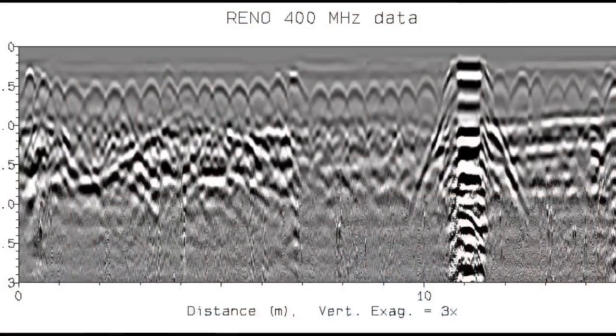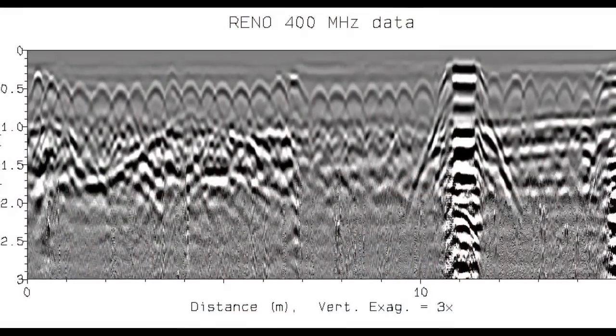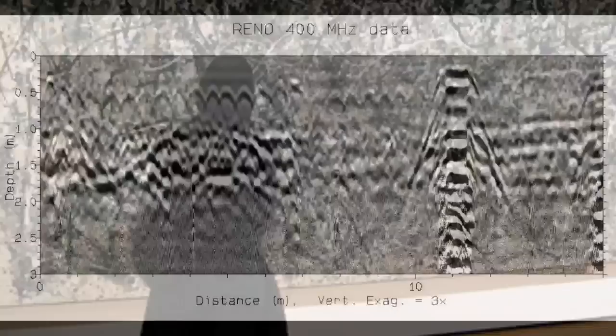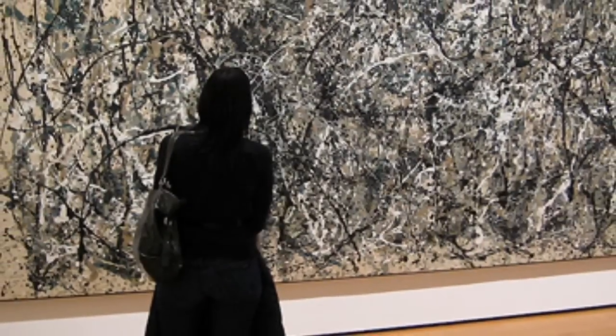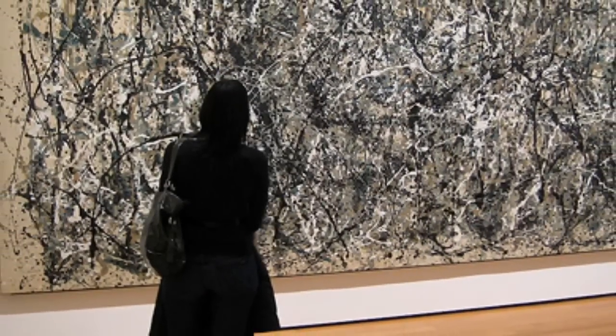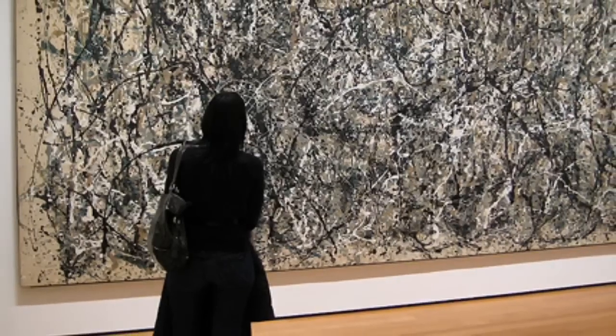Sometimes the results gained from geophysical surveys can appear confusing. Indeed, some have compared it to contemplating a Jackson Pollock painting without the right person next to you, or a guidebook.